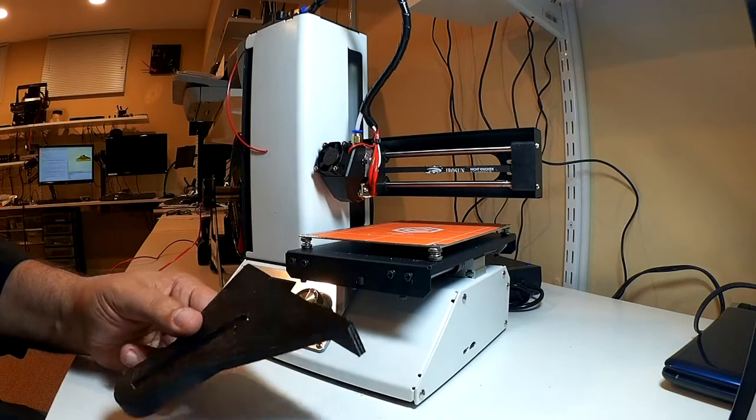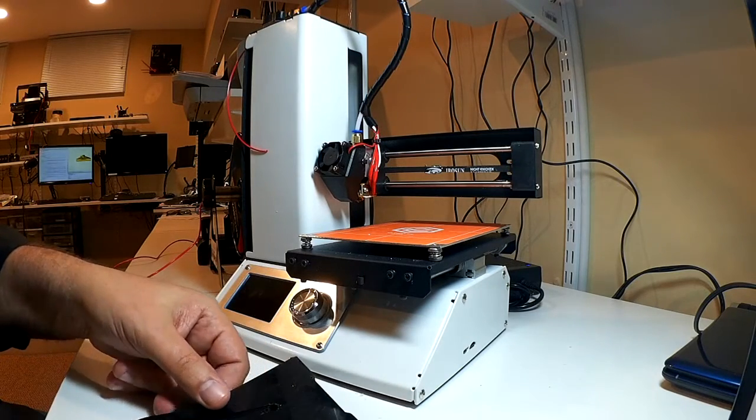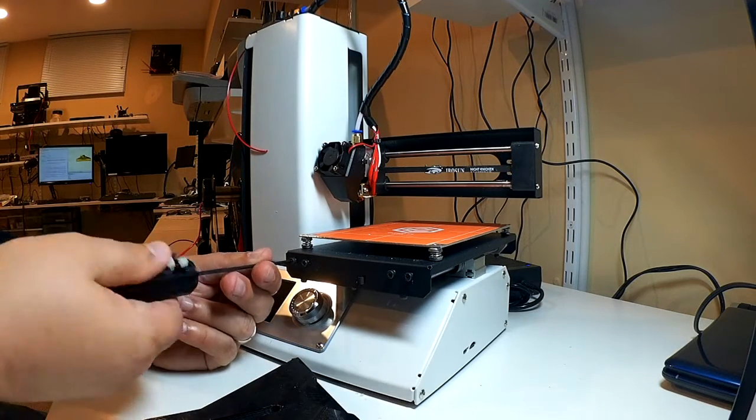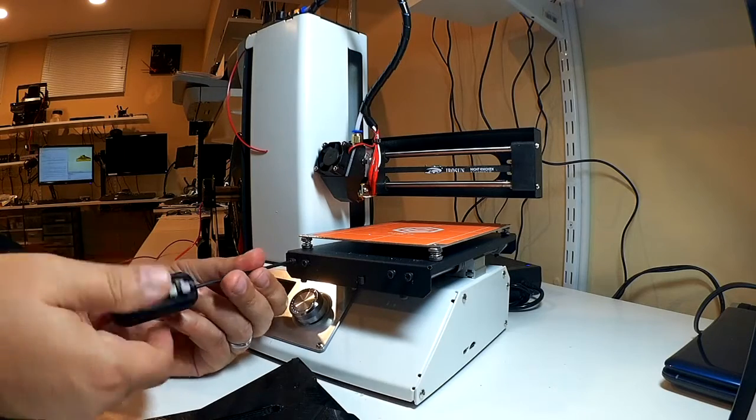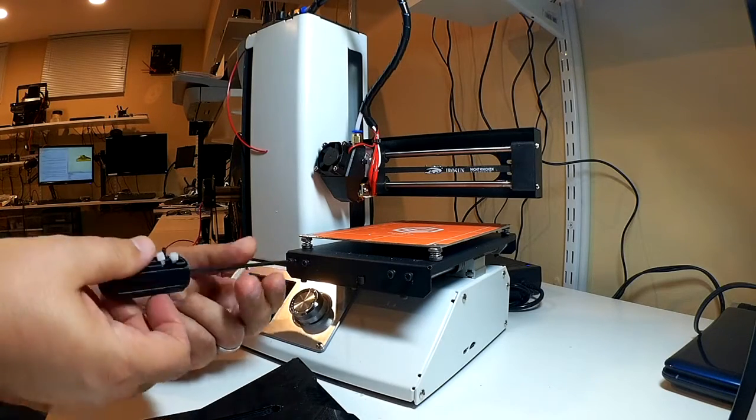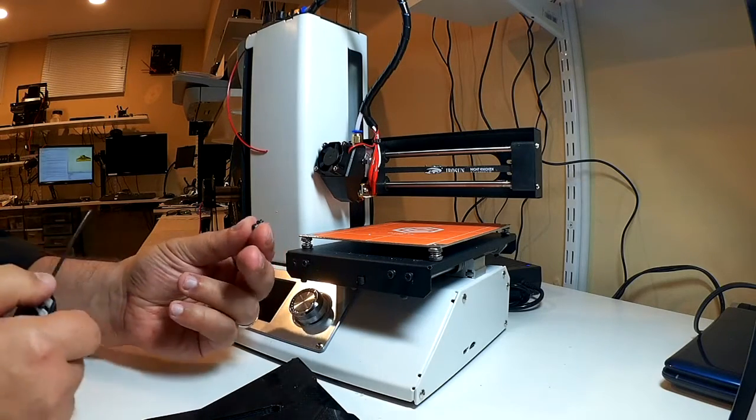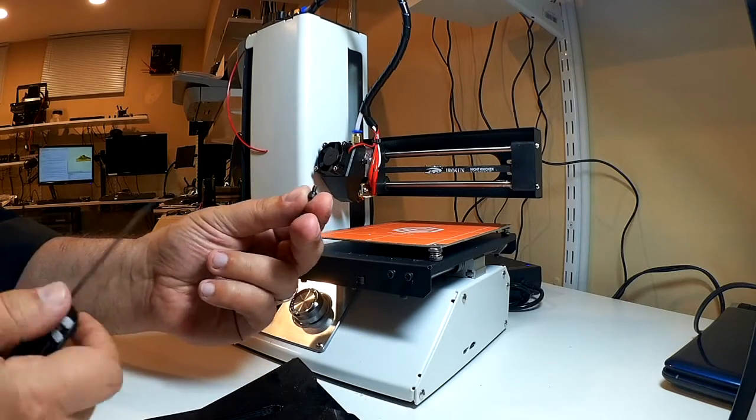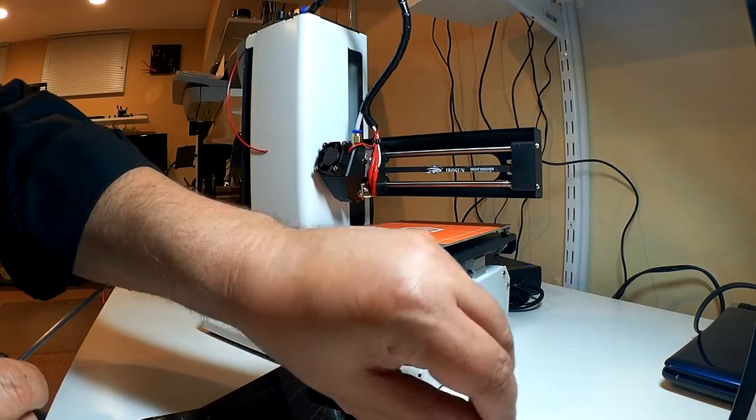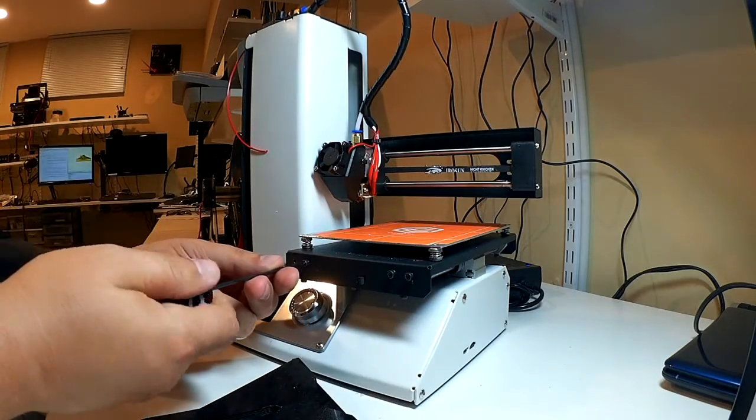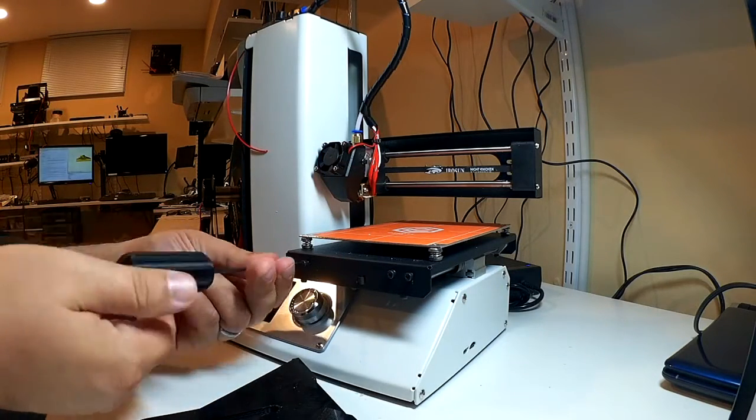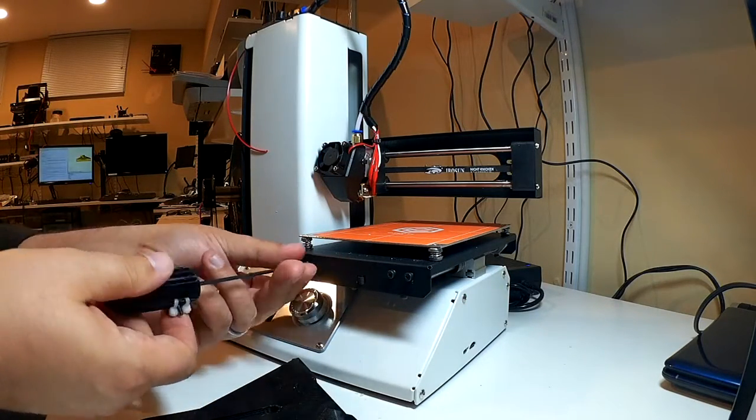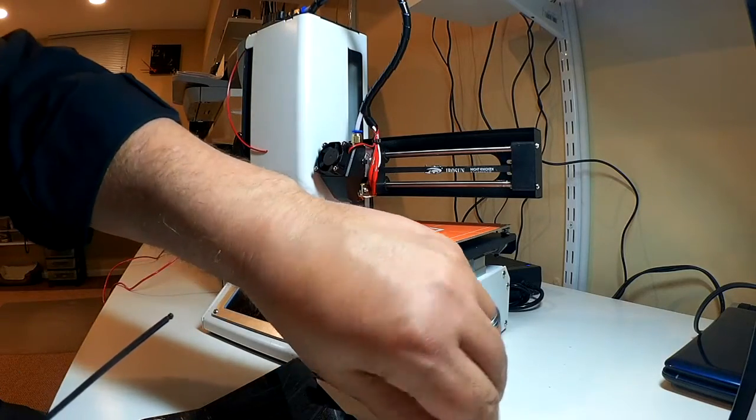And so what we're going to do is we're going to go ahead and install this on here. So what we need to do is to simply remove these. Now these aren't very long. These are actually pretty short, only probably about five millimeters long, and they have a little bit of a lock washer. Now what I'm going to do is I'm going to reuse the lock washer on my mount design. So I'm going to go ahead and remove these.